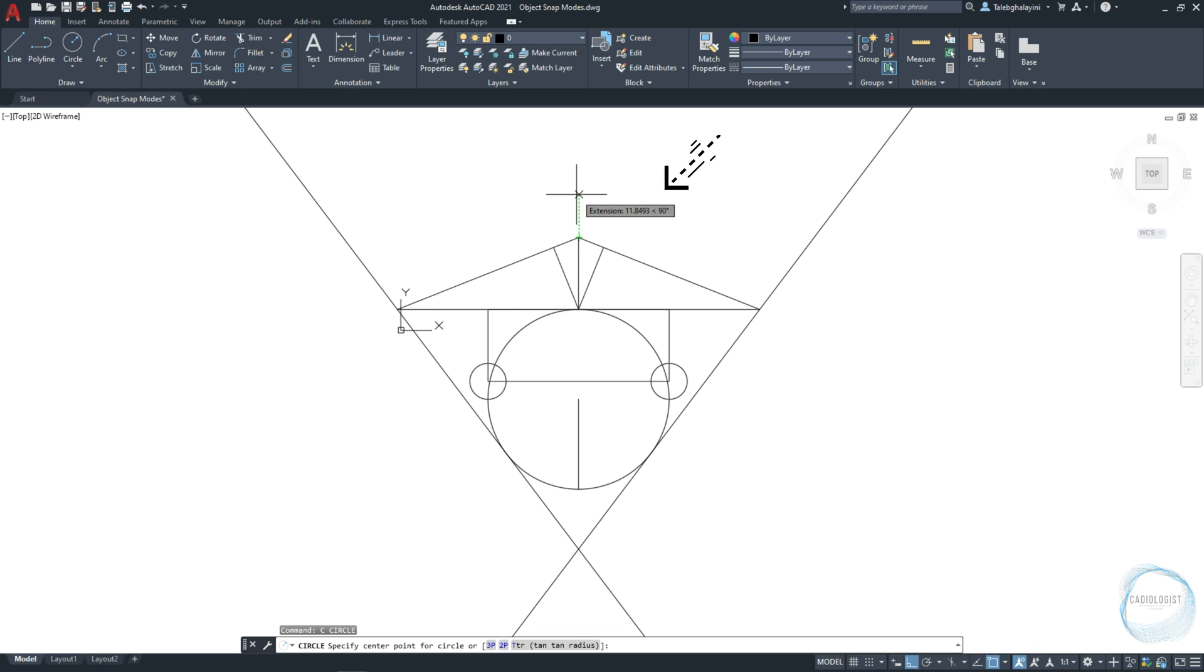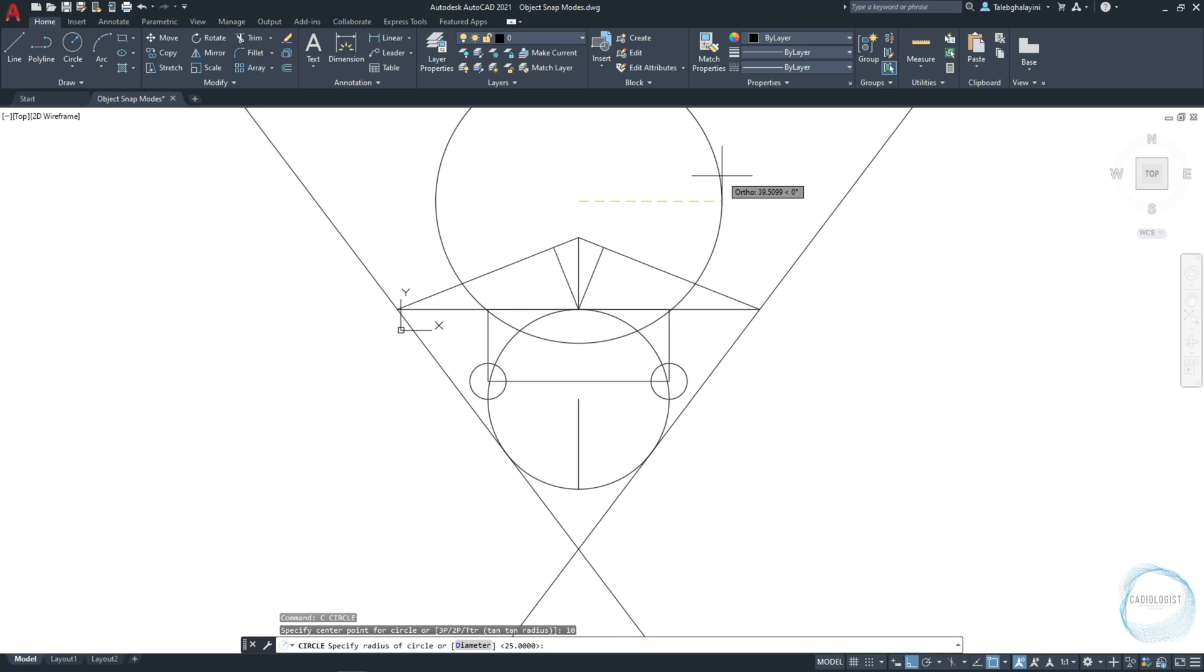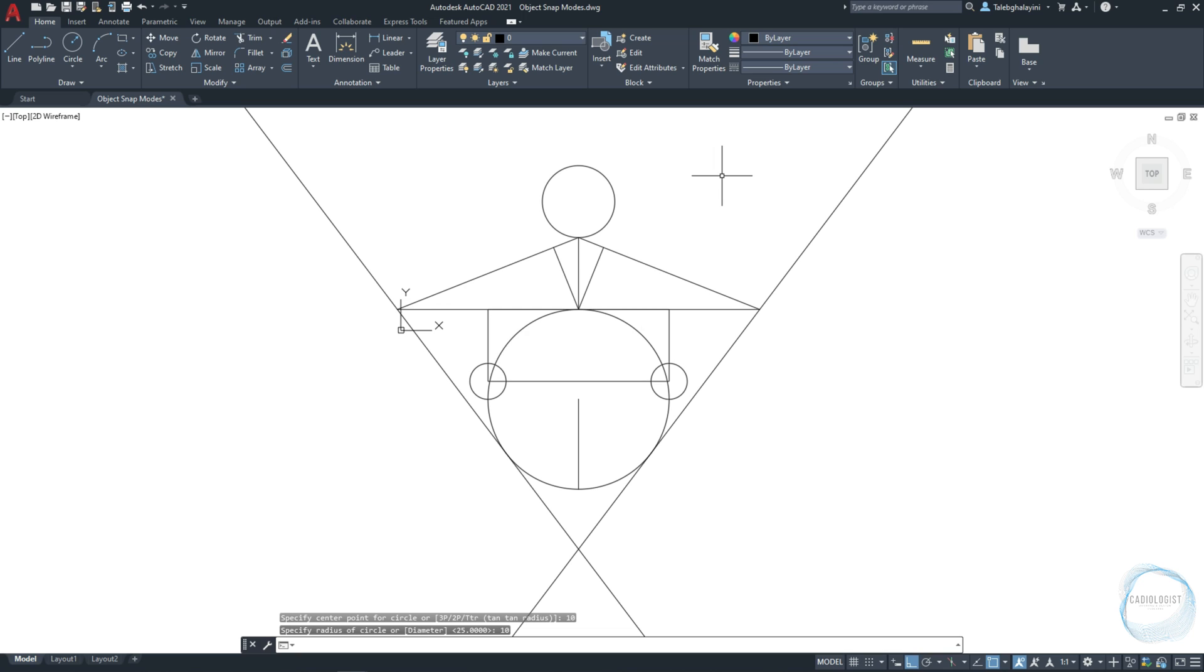We can see an extension of approximate distance at a certain angle, just type 10 mm from there to specify the center point and hit enter. Then I will specify the radius to be 10 mm.